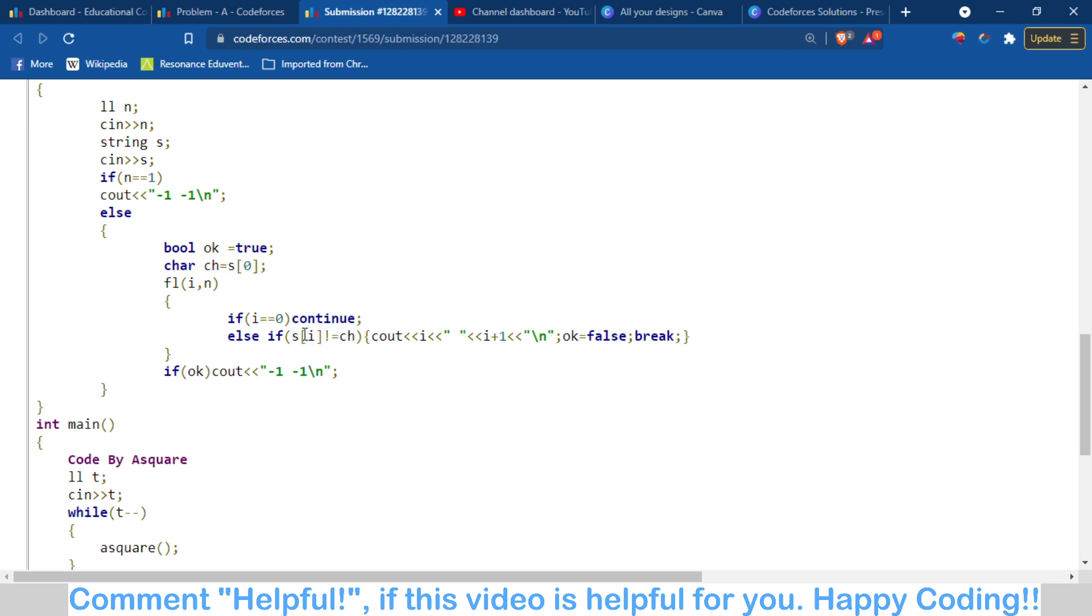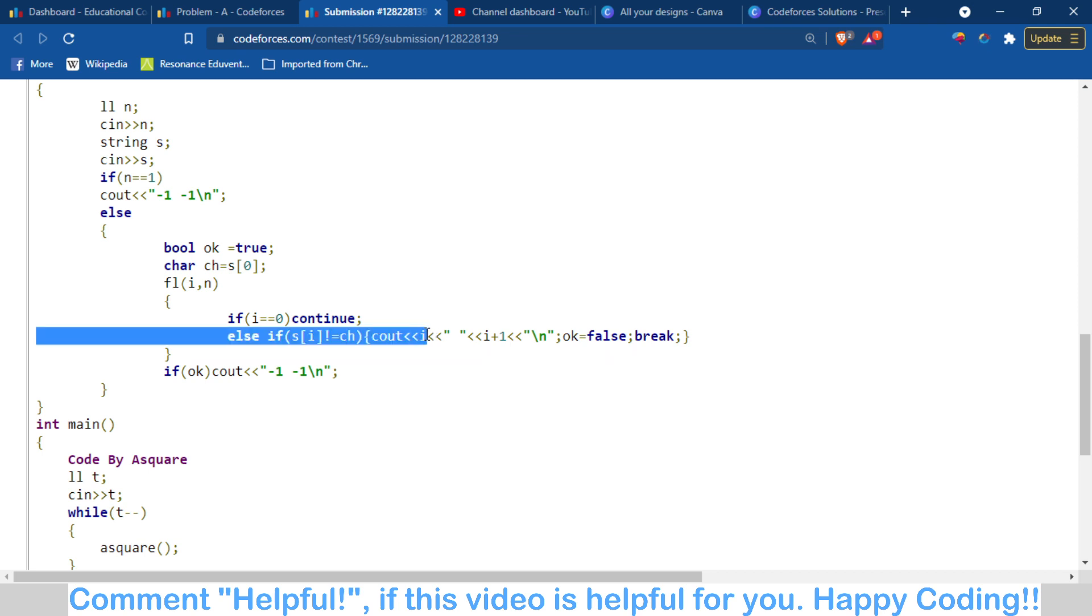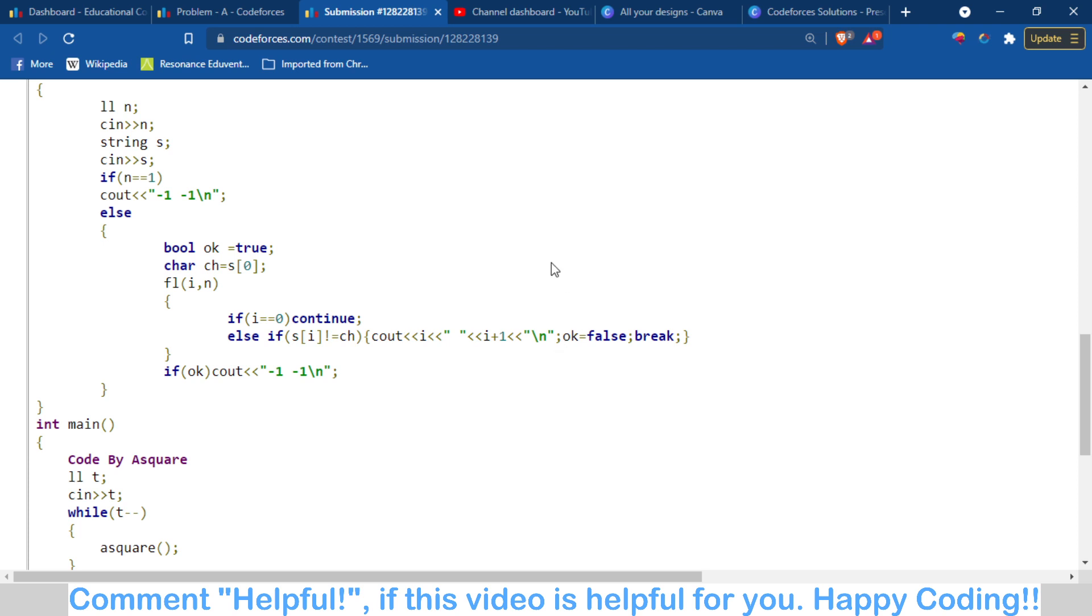If the character is changing—meaning the current character is different from the first character—we print the index. The logic is that when the character changes, we print it, then set ok to false and break. If there is no place where the character changes, we output -1.